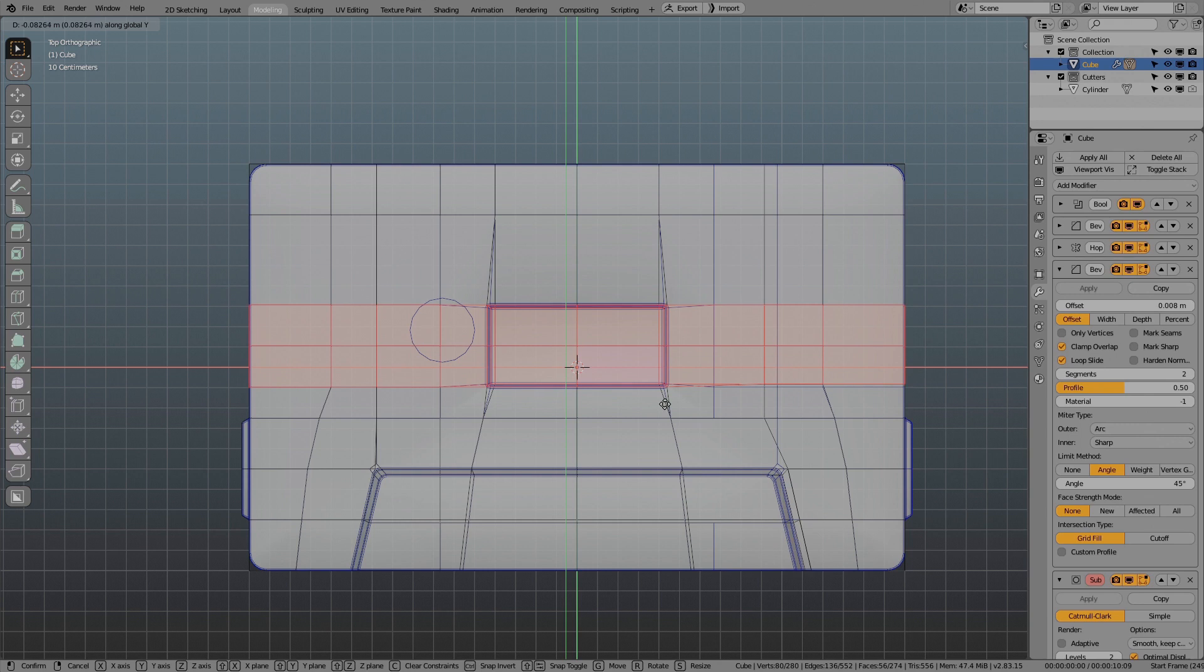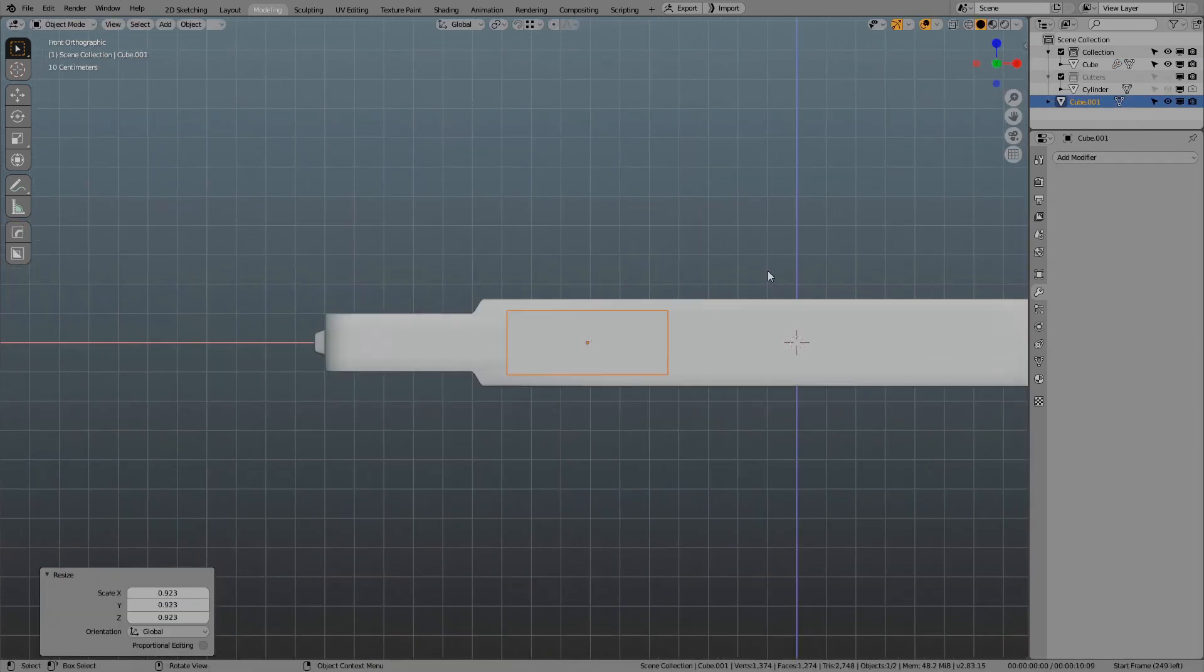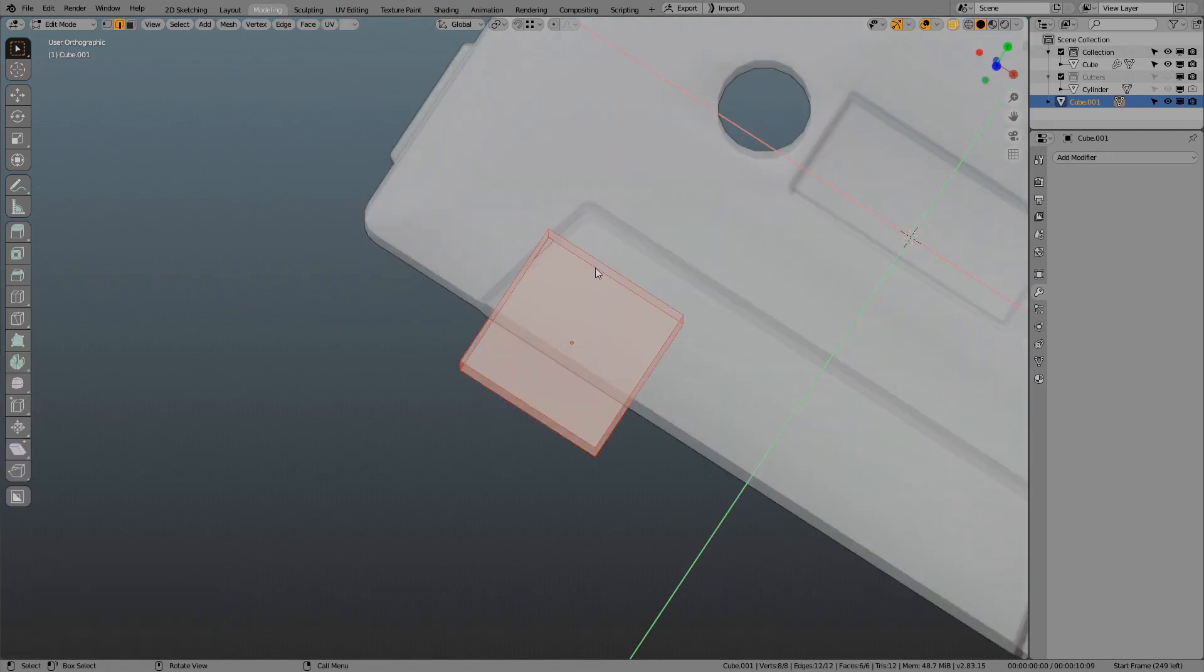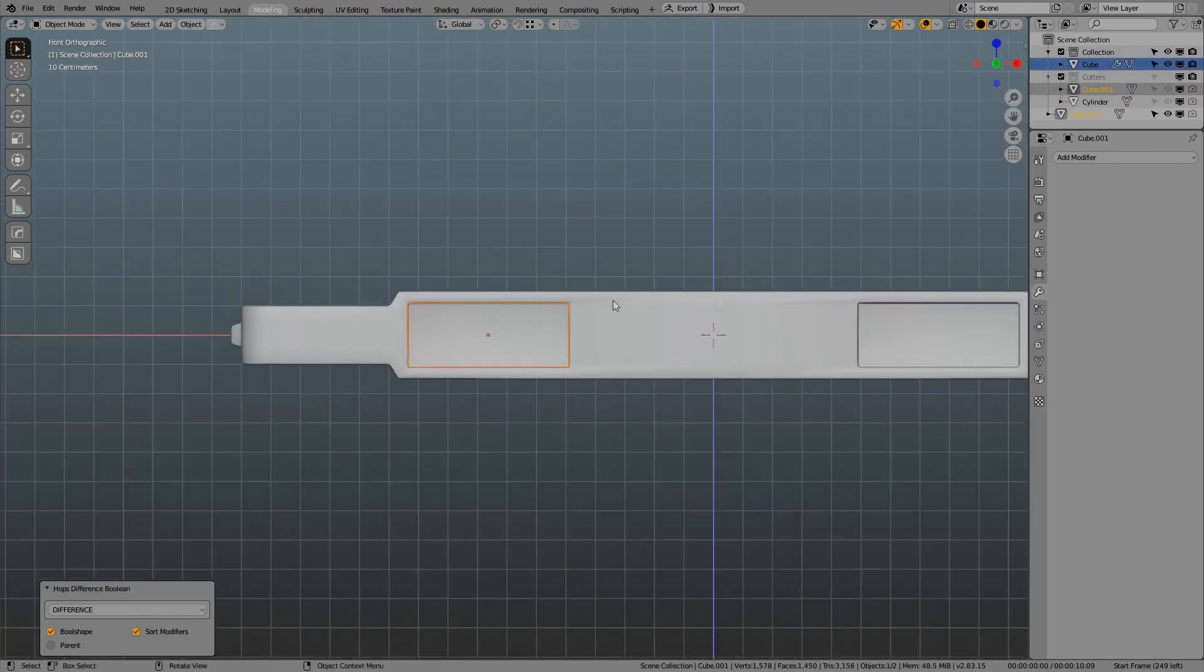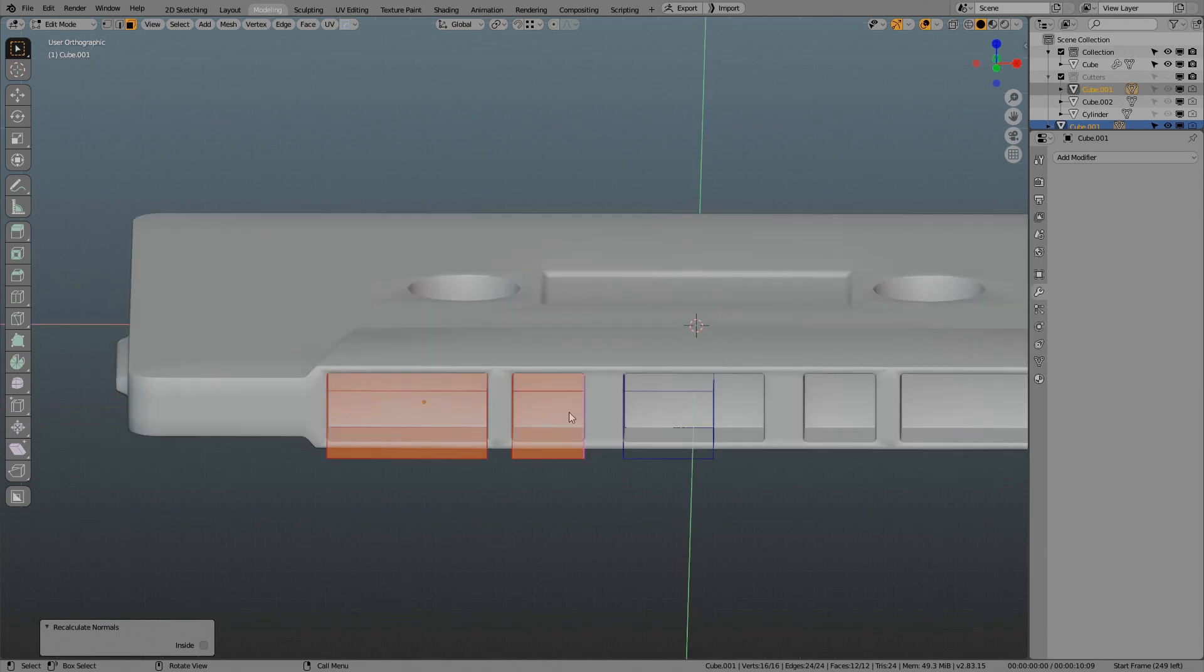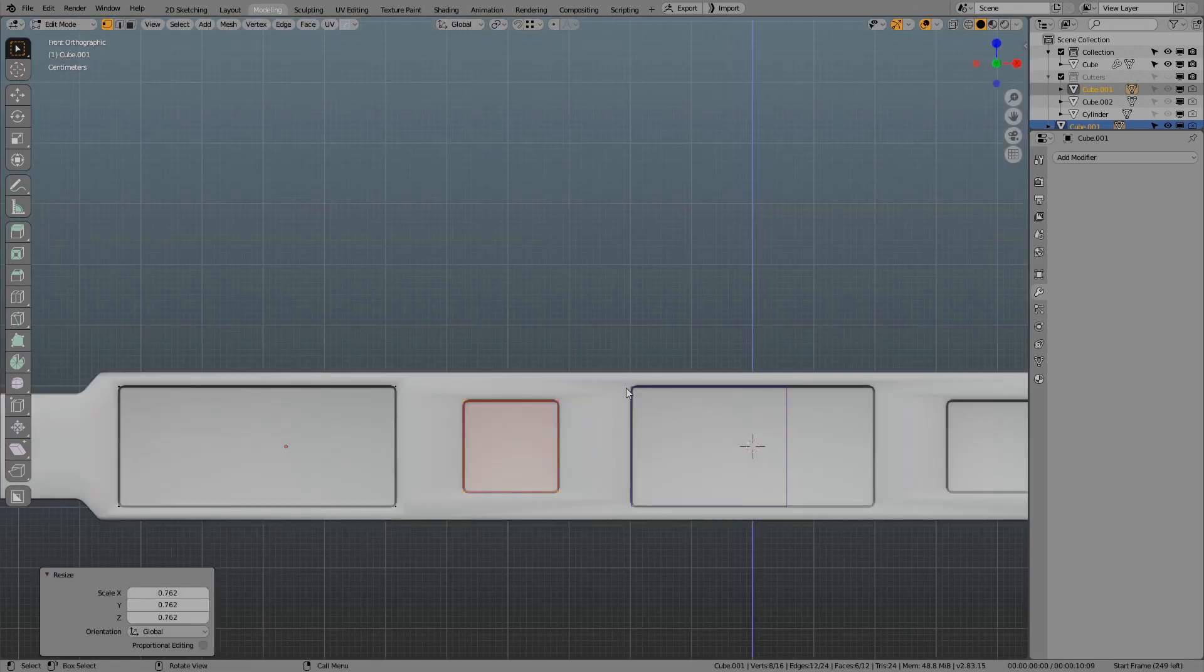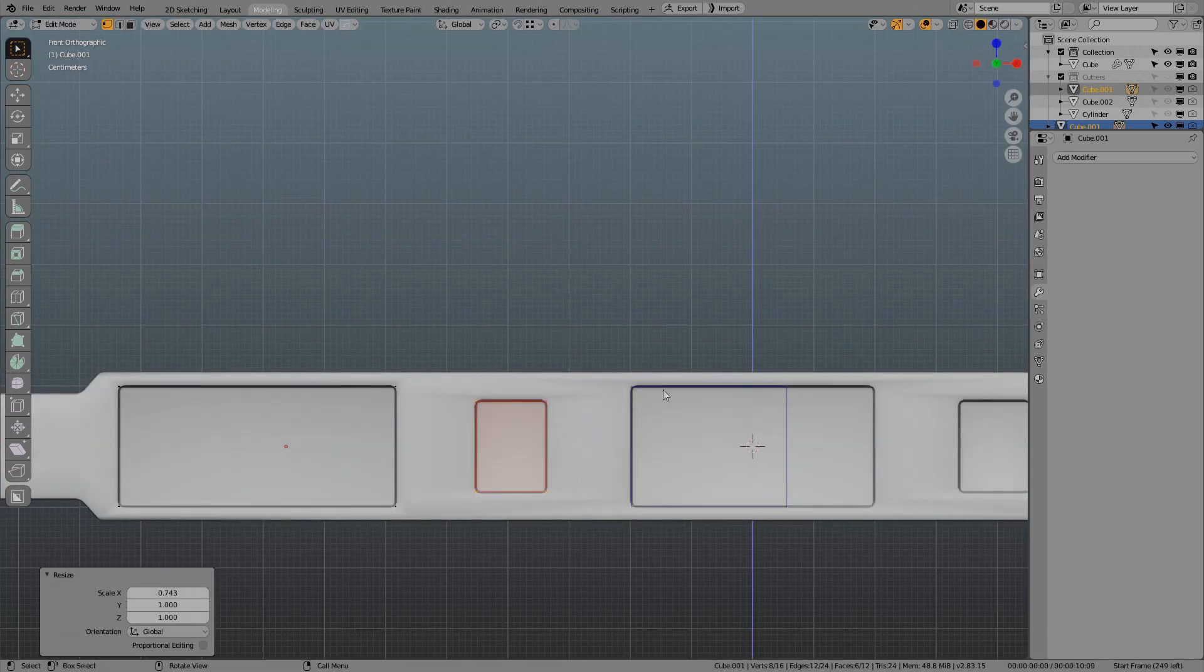After that I also extrude another secondary shape which is this square hole in the middle used for glass elements. Then I boolean the holes out in the bottom of the audio tape exactly as they are on the reference model. I go a little bit ahead of myself and also extrude little notches on the side of the audio tape.